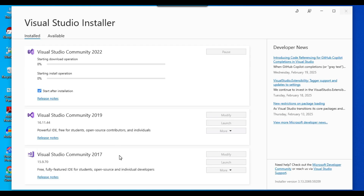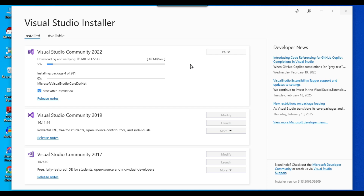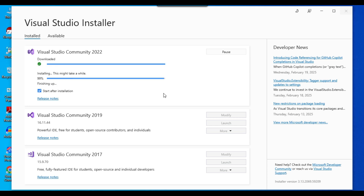I can click Install. I already have the 2017 and 2019 versions on the machine, but I'm installing 2022 as it's the most recent version at the time of this video. There is 1.55 GB of files being downloaded and installed simultaneously. I'm going to pause the video and continue once the installation is complete.